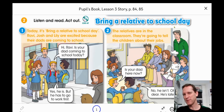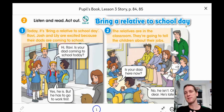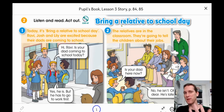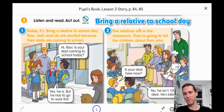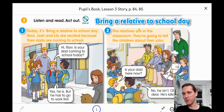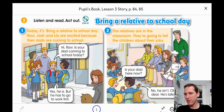Bring a Relative to School Day — it's a special day where the students bring a person from their family to school. And also before you read, just have a quick look, maybe 30 seconds, to try and understand it.